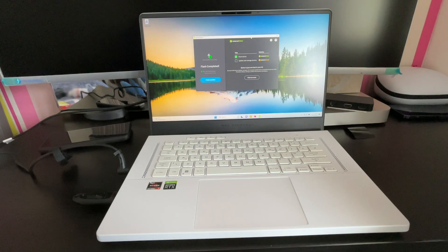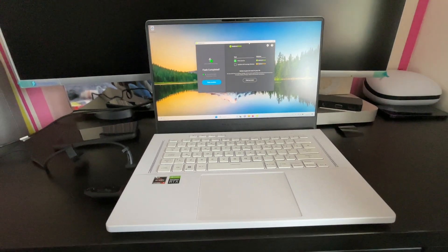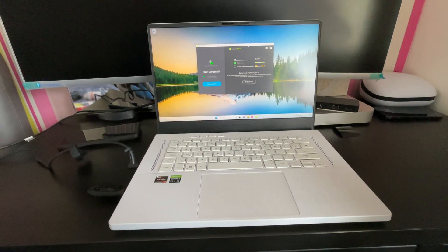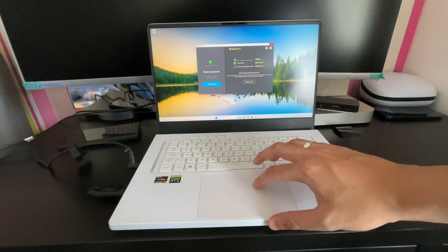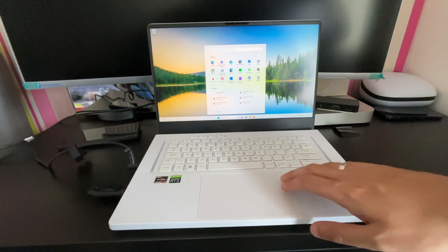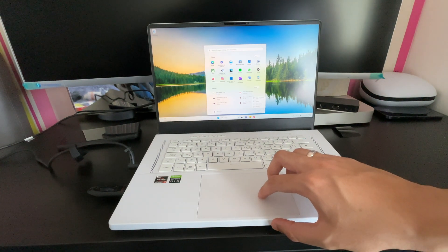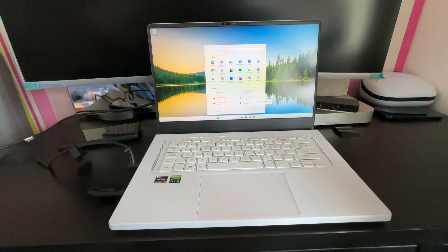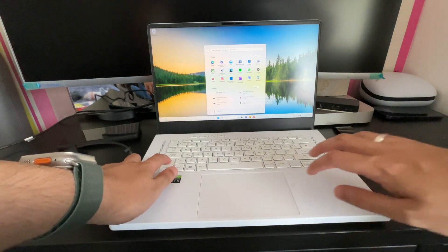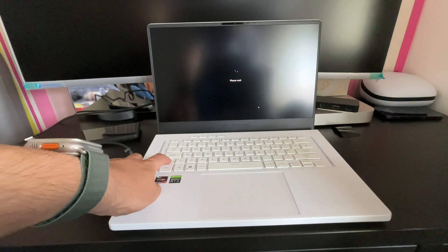I've switched over to my camera and as you can see the flash has completed. All we now need to do is close Balena Etcher, press the Windows Start key, click on the power icon, hold Shift and then press Restart. This will take a couple of seconds.